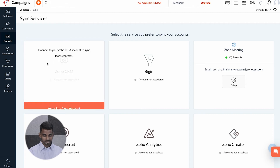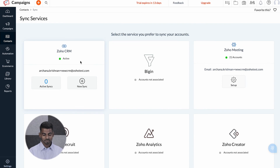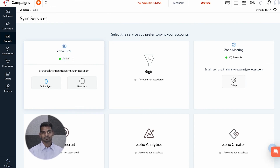I'll select Zoho CRM and click on that. I'll choose the account and integrate. Please note that only one admin can connect their Zoho CRM with Campaigns.